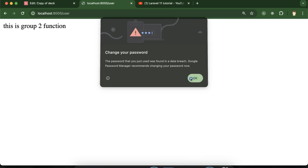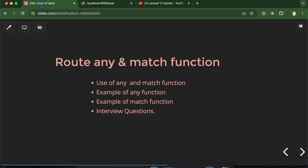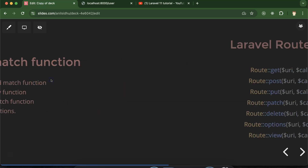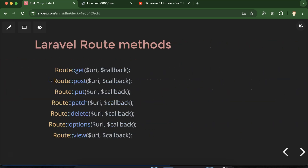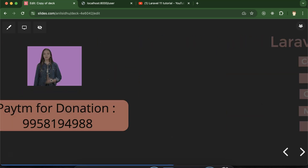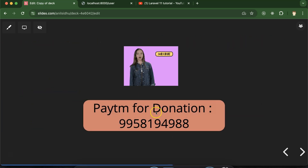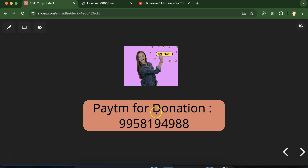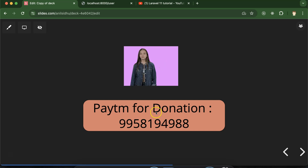So that's what we defined — you understand what is the use of 'any' and 'match'. If you still have any doubt or confusion, you can ask me in the comment section. Thank you so much for watching this video.